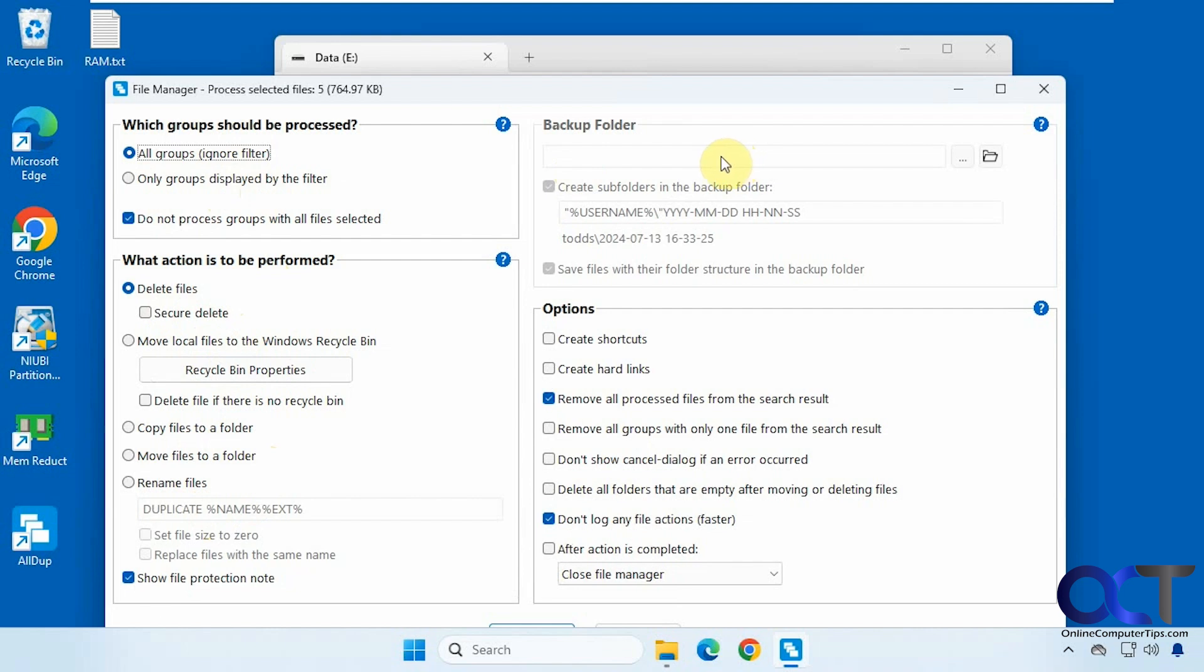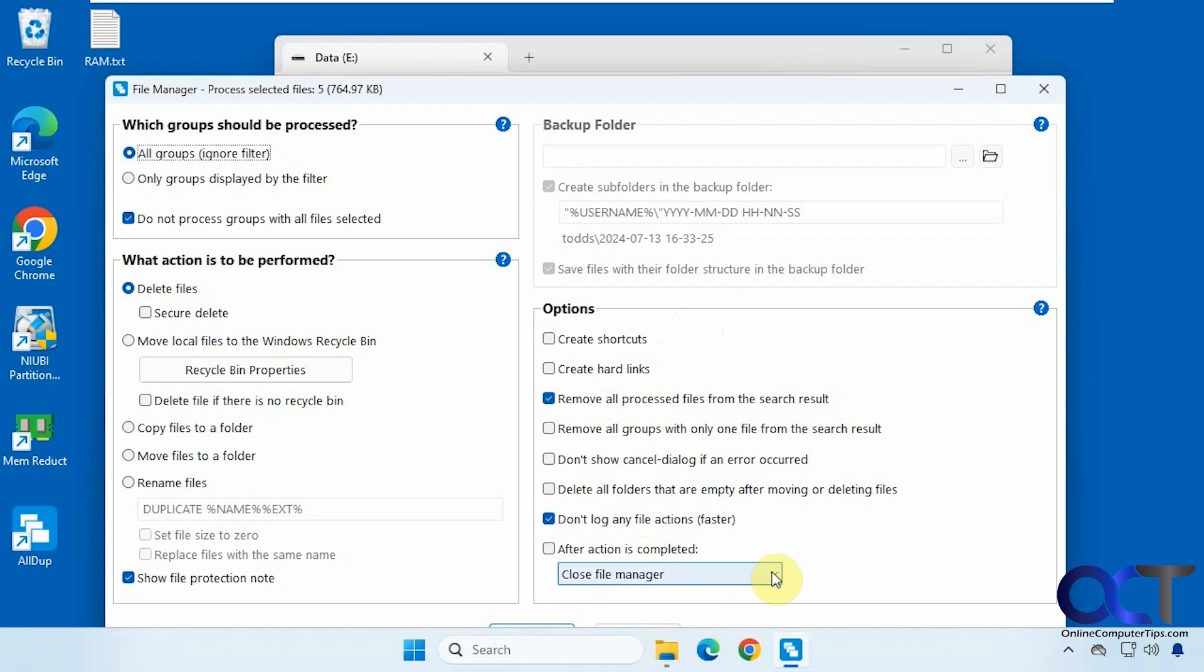And then if you want to set up your backup folder, you could do this, so that we'll have a backup of these removed files in case you want to get them back later. Then you have some options down here as well, such as remove all process files from the search results so they don't show up any longer, and then don't log any files if you want to complete it even quicker, and what to do after the action is completed.